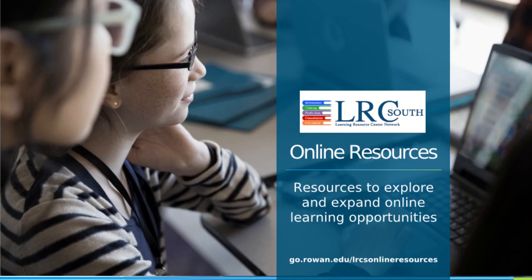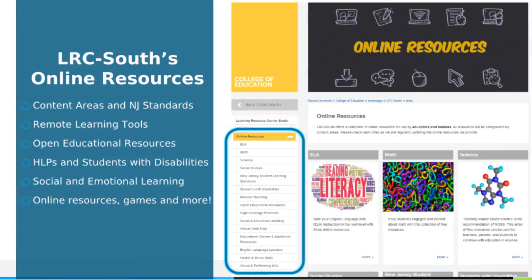The LRC South is pleased to offer a collection of online resources for parents and teachers. We offer a selection of standards-based resources curated by content area and grade level. There is information on remote learning and open educational resources, high leverage practices and supports for helping students with disabilities. Find materials for social and emotional learning and even a collection of online games and activities.